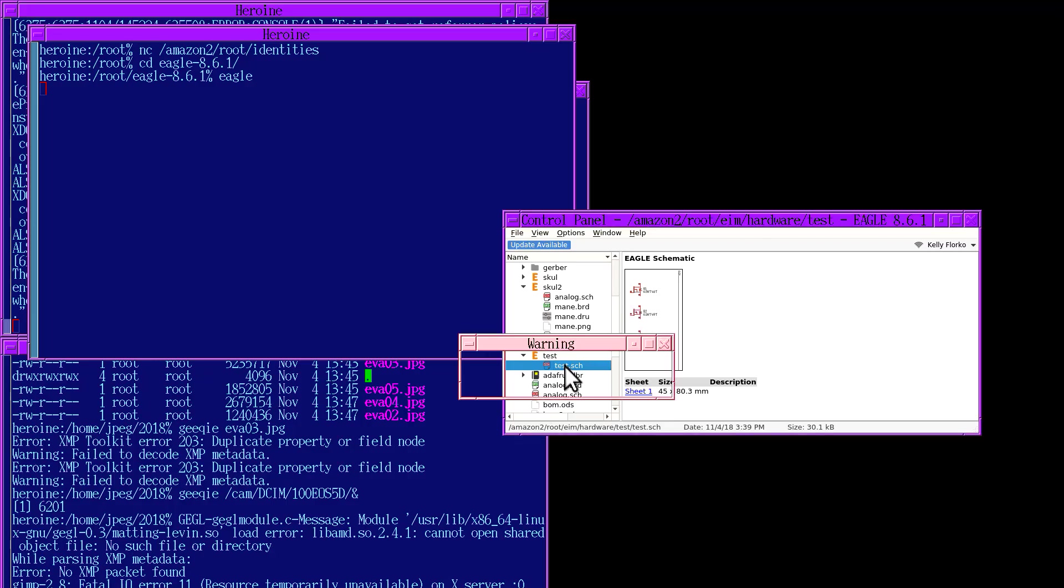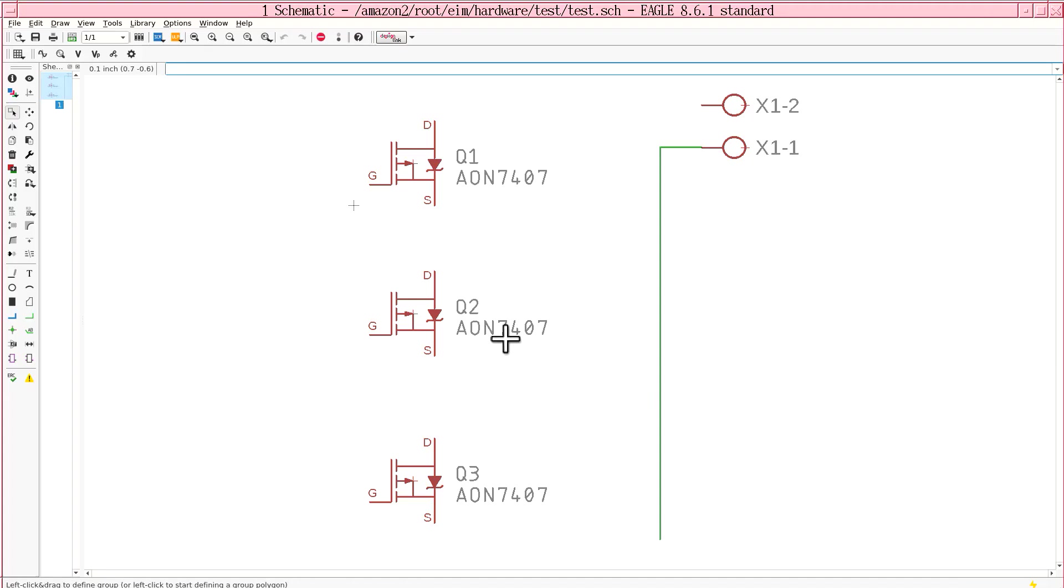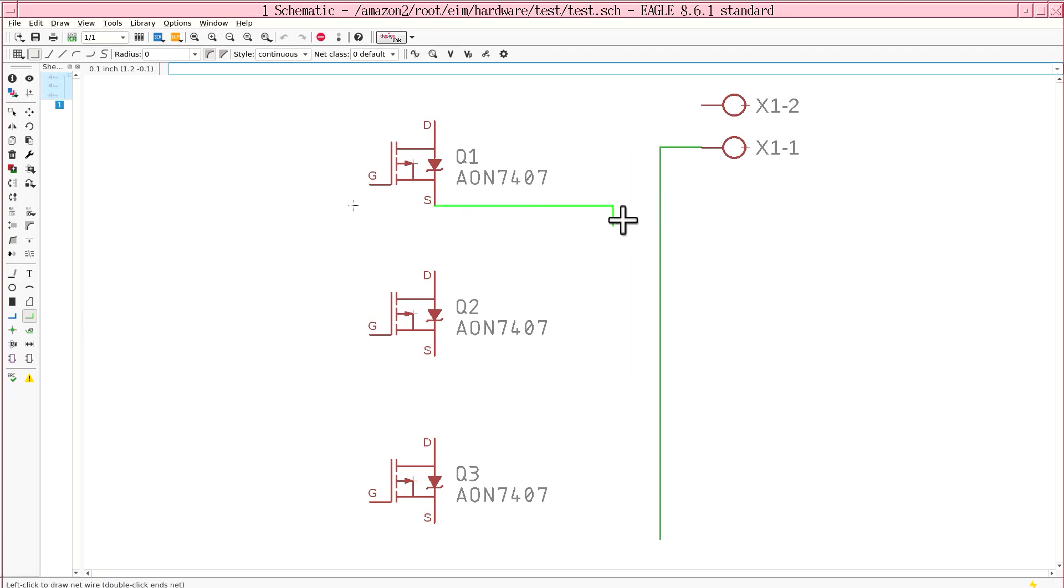And then you come back another day. Reload the schematic. But then when you try drawing the net, it doesn't have persistent settings. So it's gone back to inches.